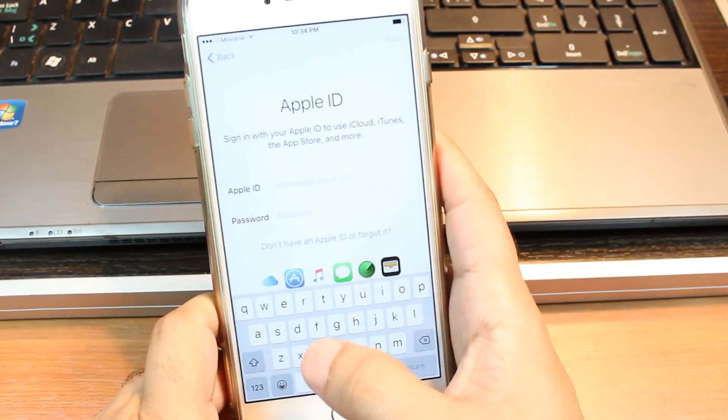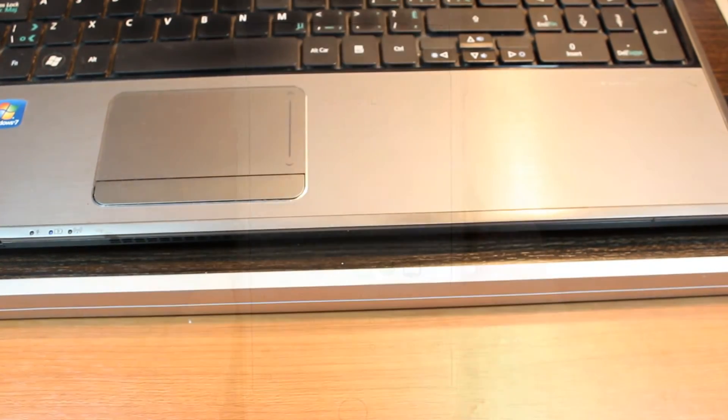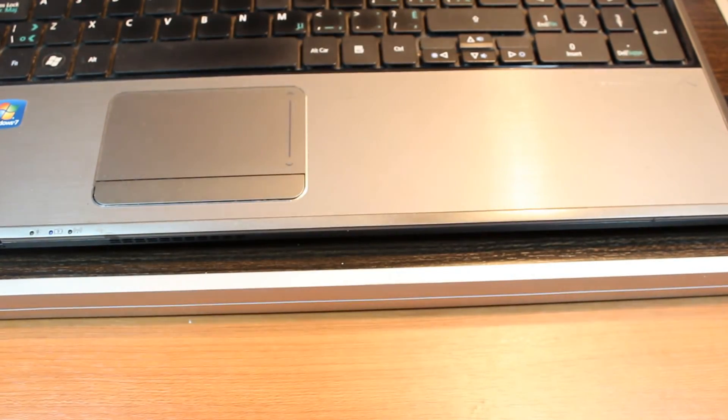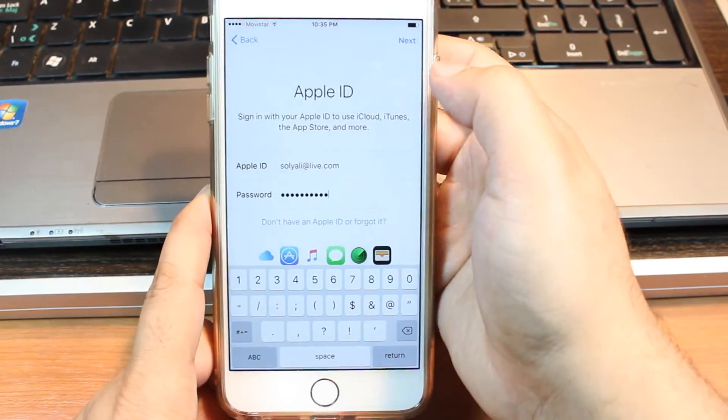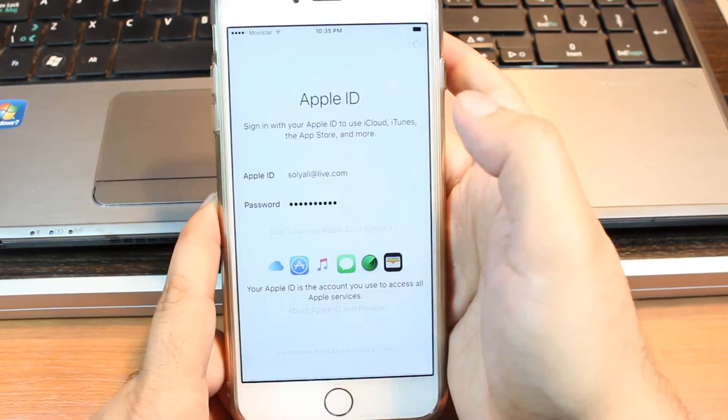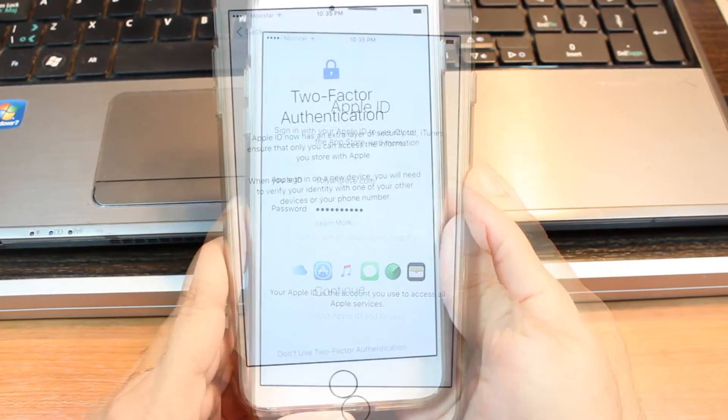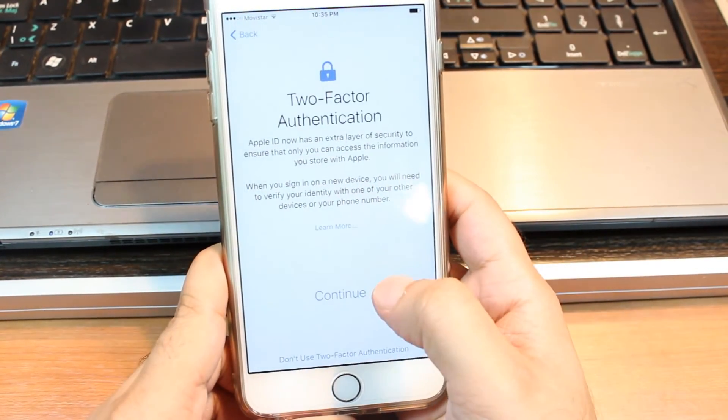I have to put Apple ID. After putting the password I will hit next button here. I hit continue.